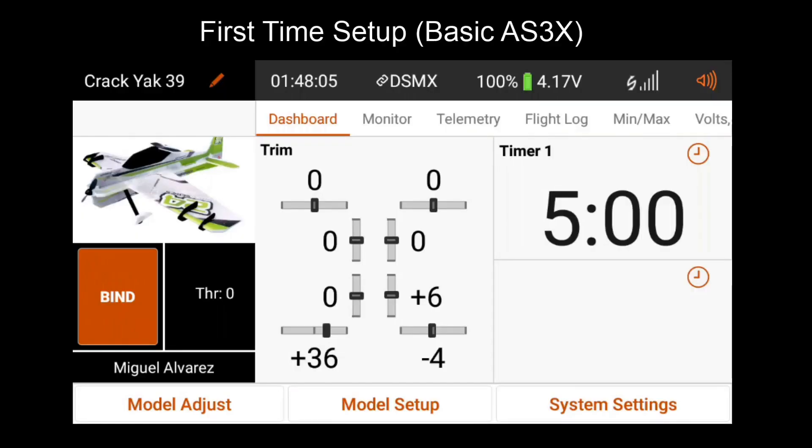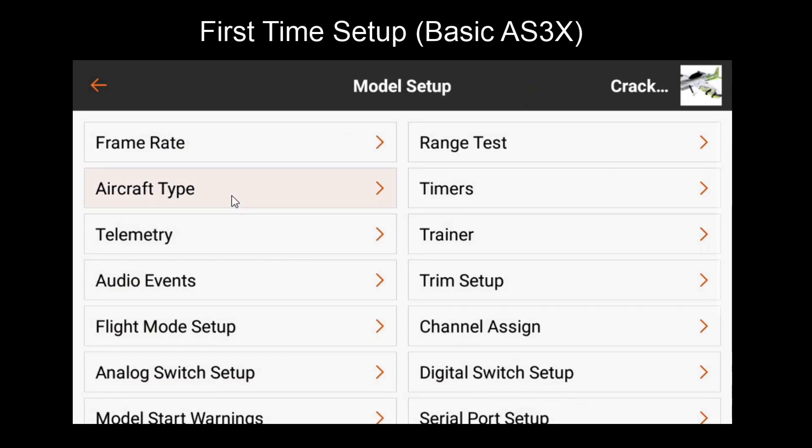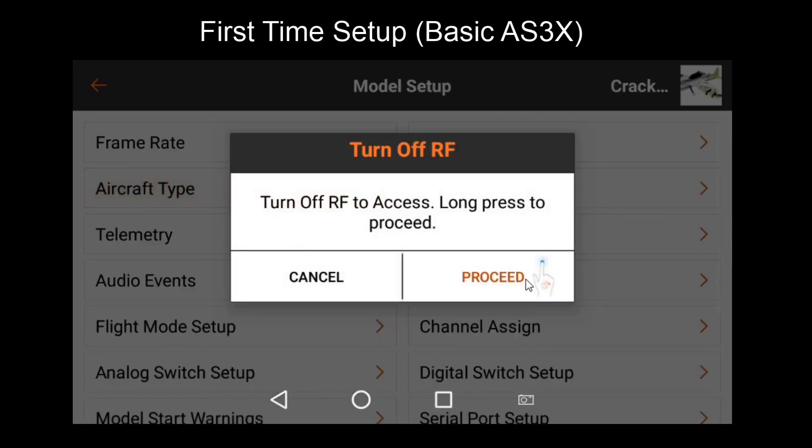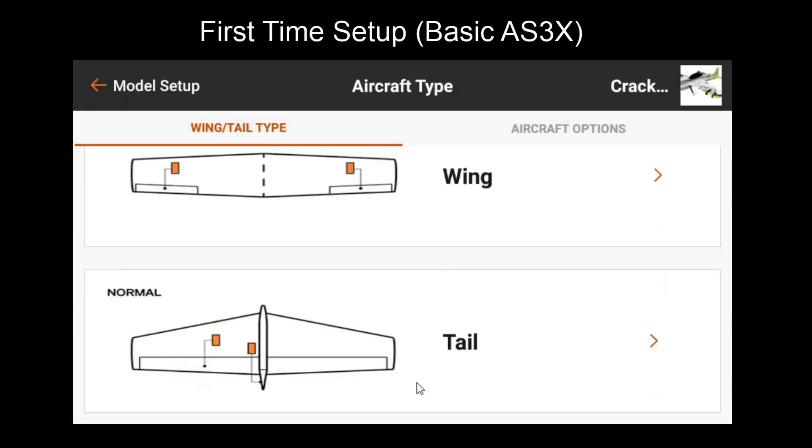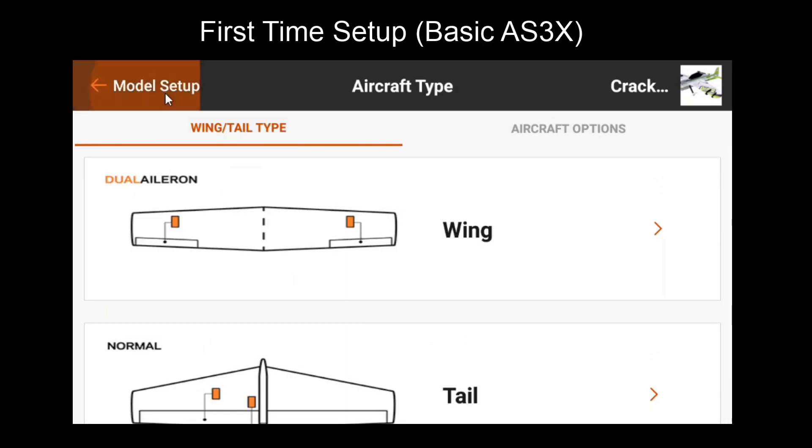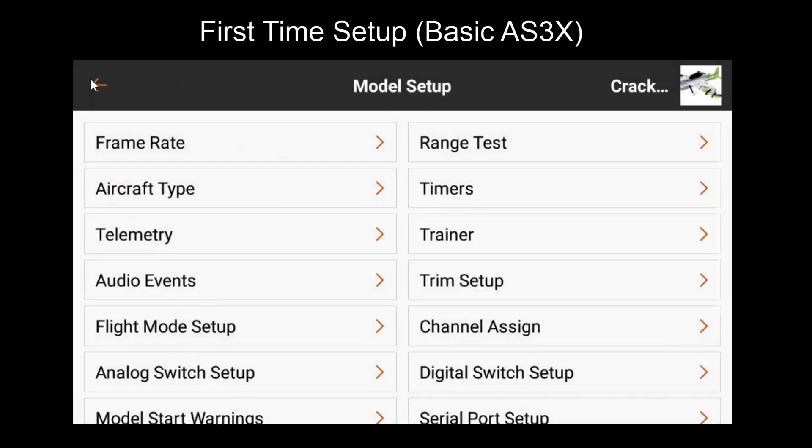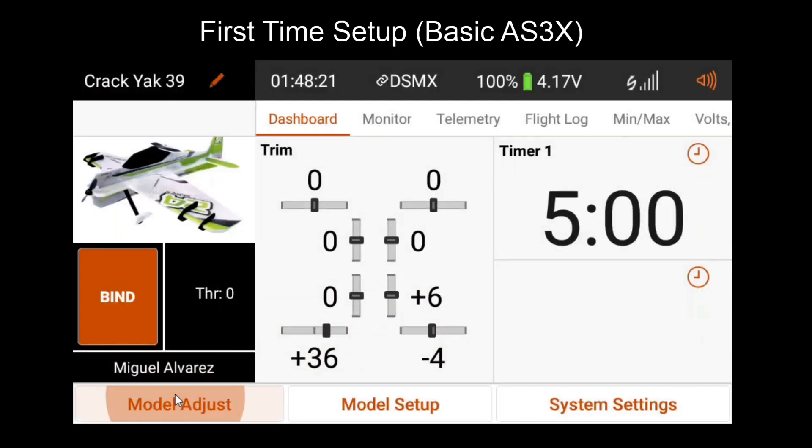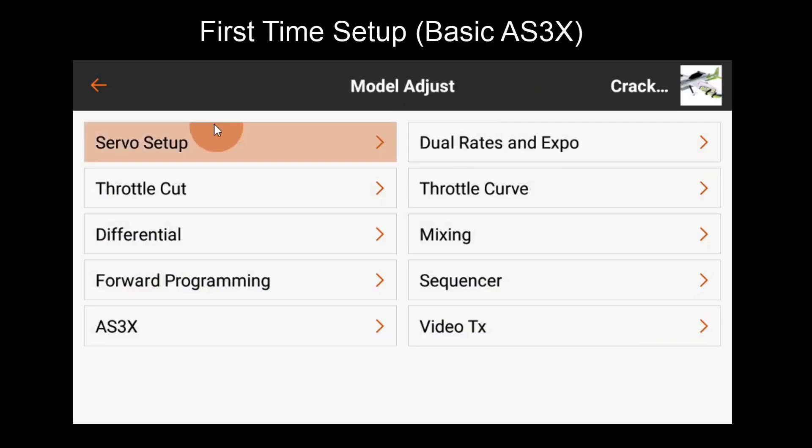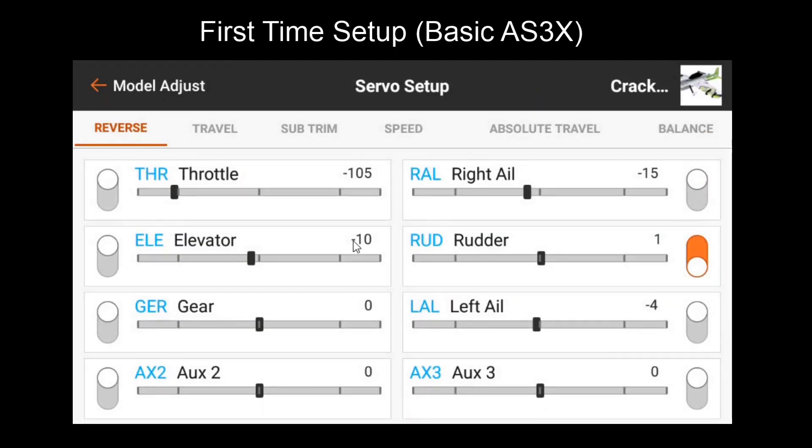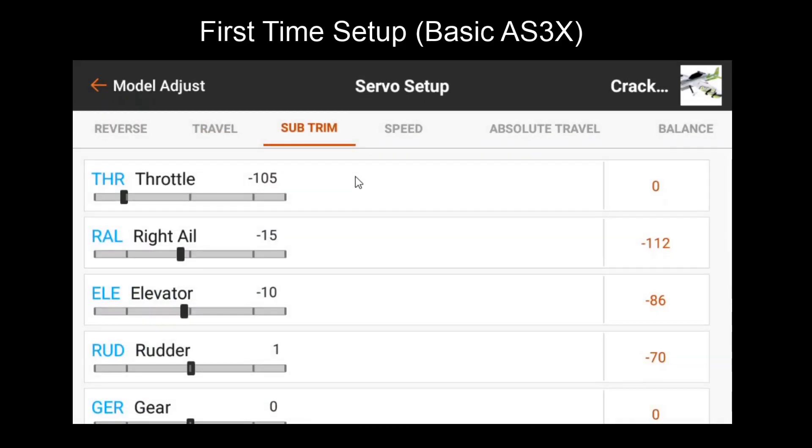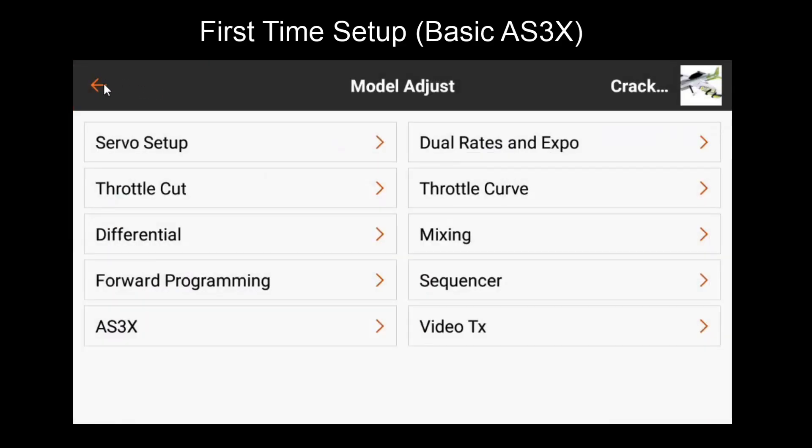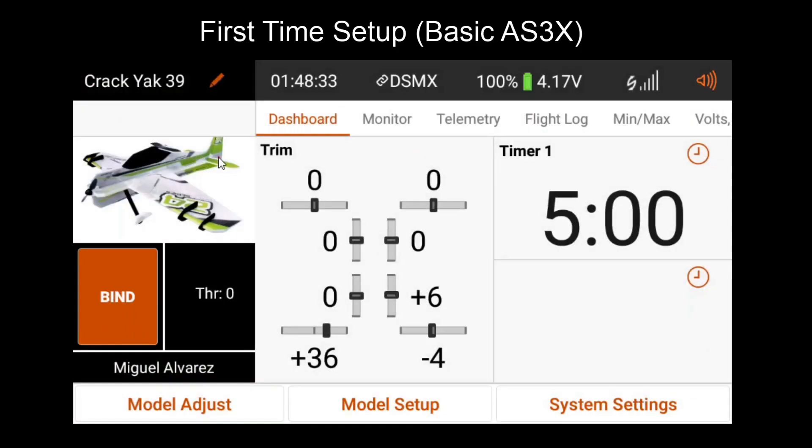As stated previously, we want to make sure that we've already set up a model before continuing. This includes having the aircraft type set up with our wing type and tail type, and making sure that our servo settings are set up correctly so that our reverse, travel, and subtrim are already configured for the model to fly properly. If this hasn't already been done, make sure you do that. It also wouldn't hurt to fly the model beforehand.